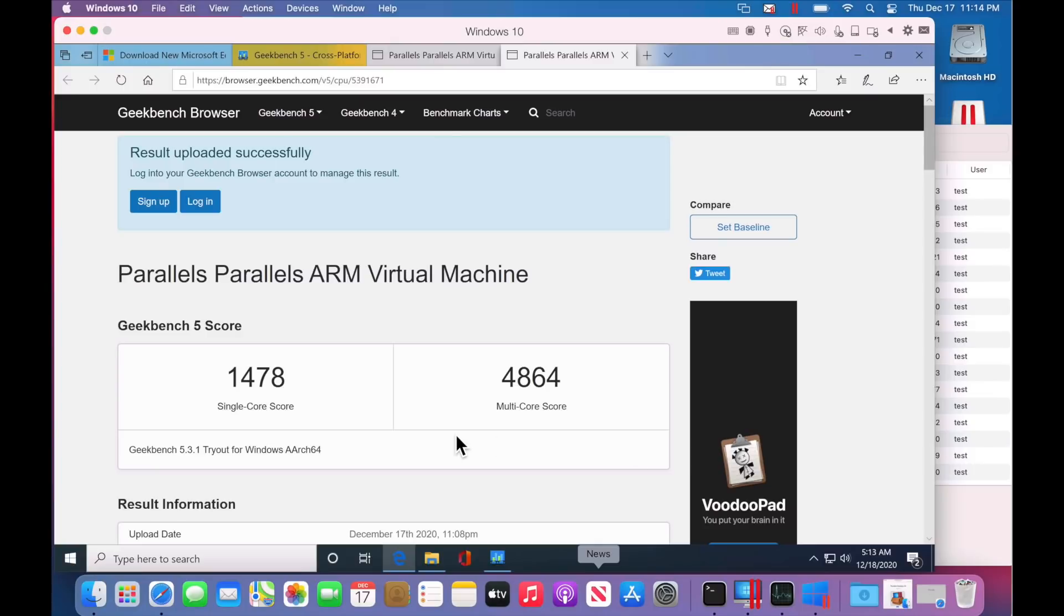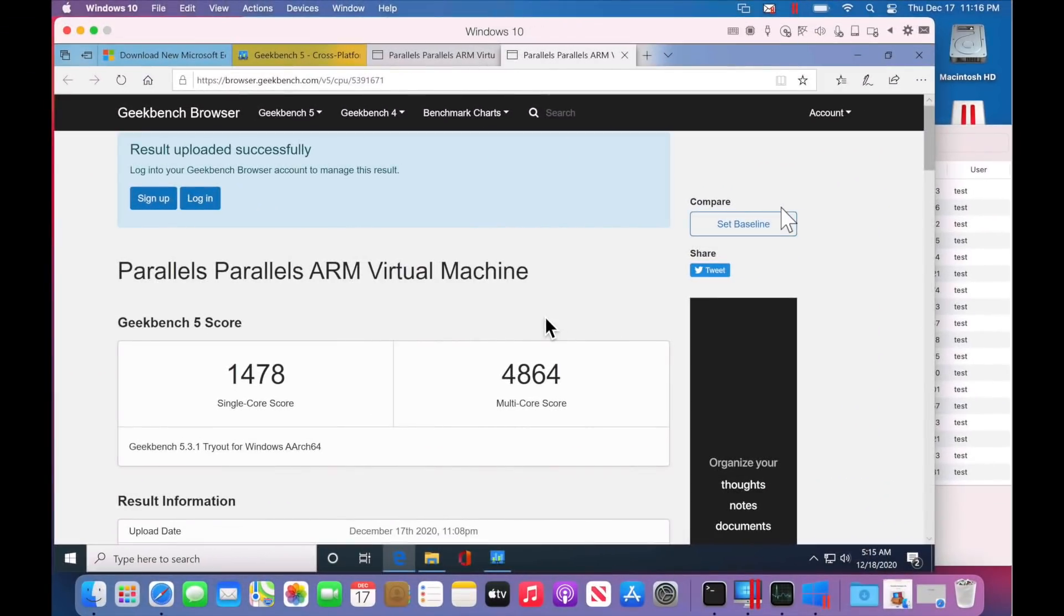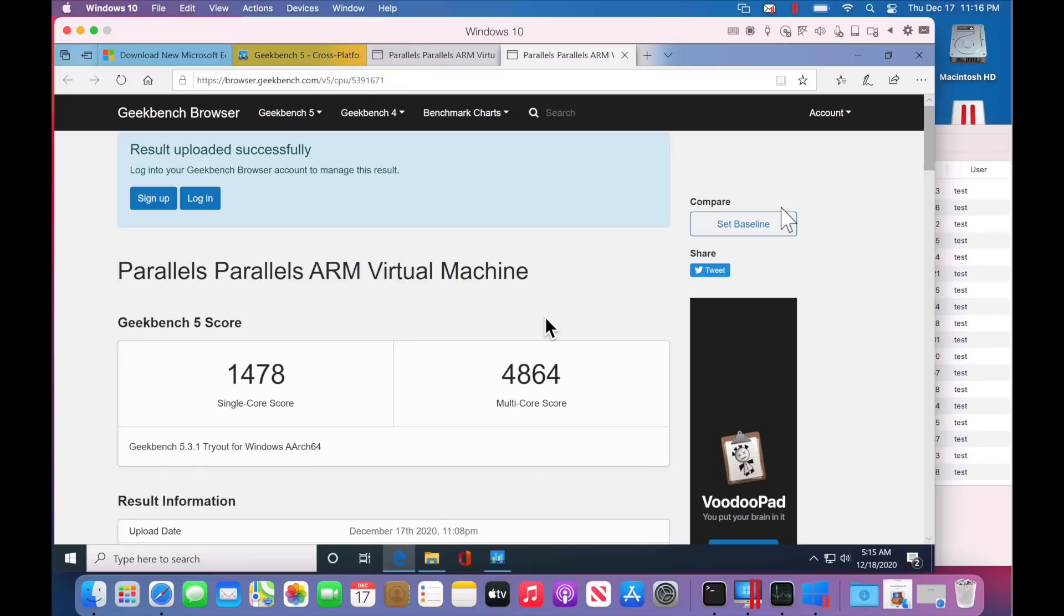Okay. We're back up. We got a 1478 and a 4864 multi-core. That's a lot better than what we got before. And that's Windows 10 ARM Edition using Parallels Desktop 16 Insider Preview. I gotta tell you, I'm impressed with what I've seen so far. Again, yes, there's a couple of bugs, but the graphics acceleration,